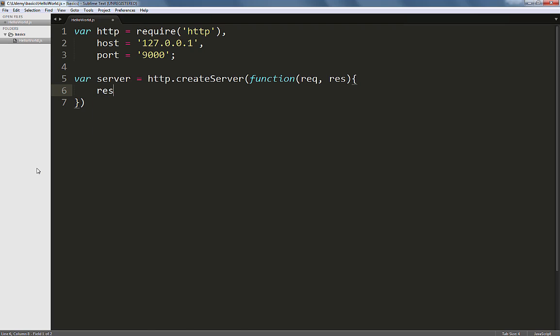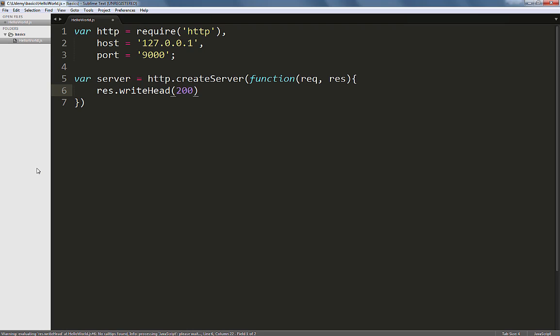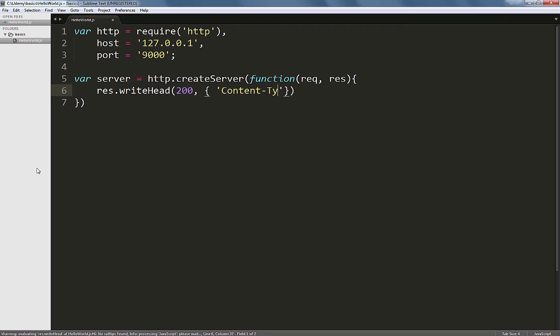Within the callback function, we'll type in response, or res in short, dot writeHead with the capital H. The writeHead method sets the header of the content that we are about to serve. Here, we'll set it to first serve an HTTP status code of 200, which basically means OK, and then we'll define a content type.